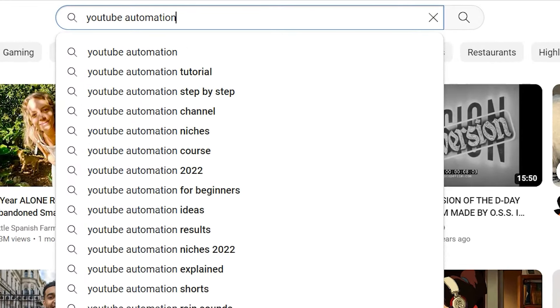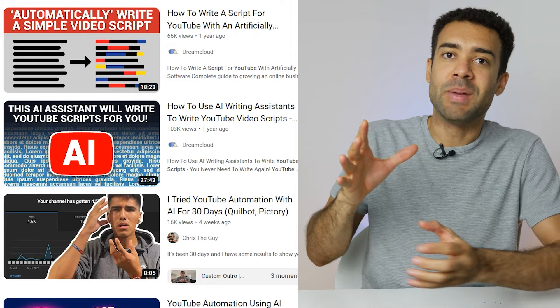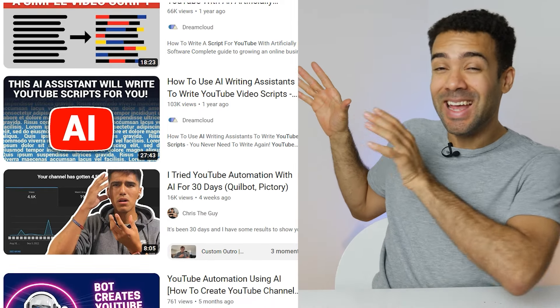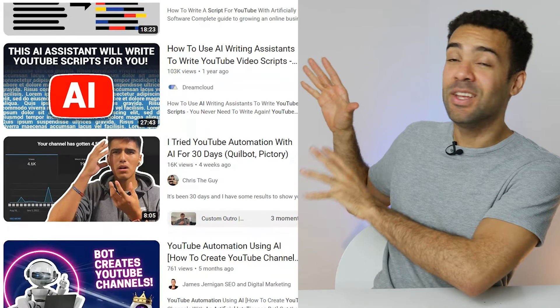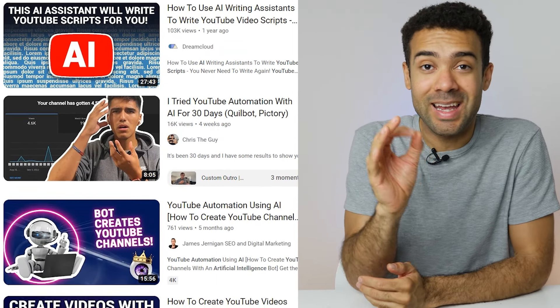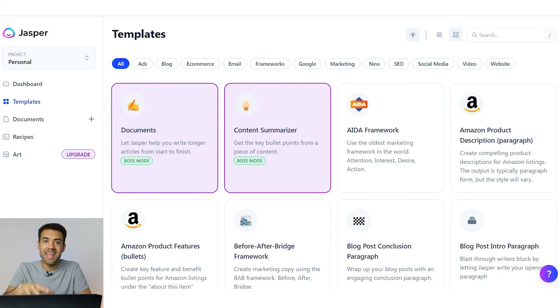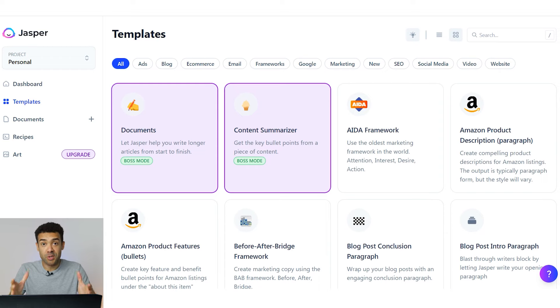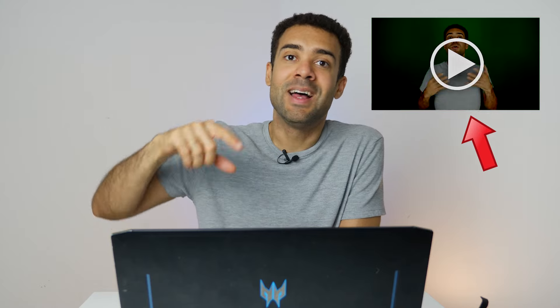Recently I was looking into YouTube automation and I realized that people are now using AI to instantly generate complete YouTube video scripts in a quick click of a button. So to test this out I've downloaded this AI script writing program which I'm going to use to generate a whole YouTube video script and I'm going to film a complete video from that script, which I'll put at the end of this video. All of this to test whether those AI script writing programs are actually any good.